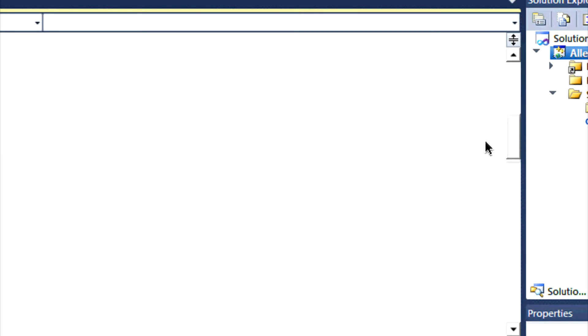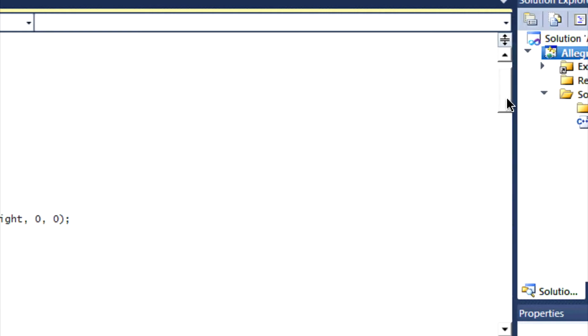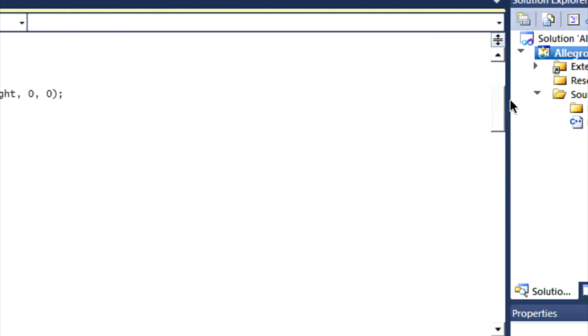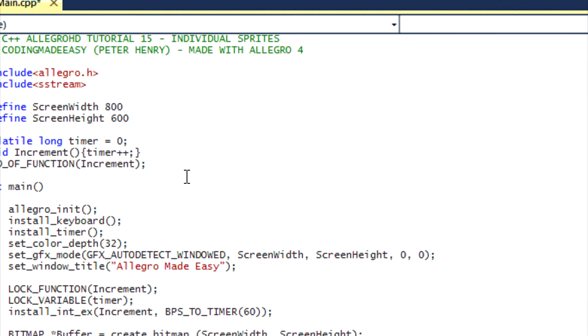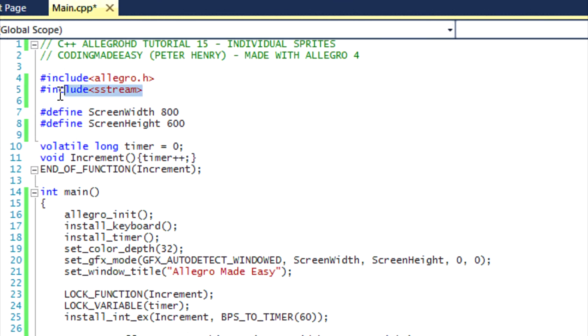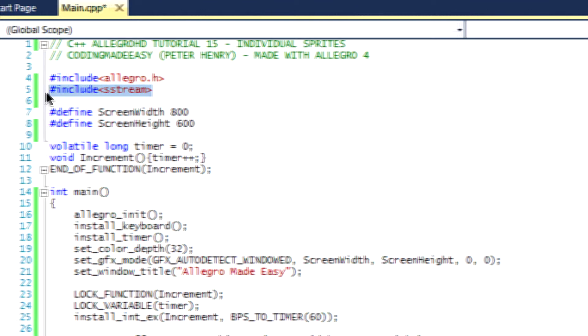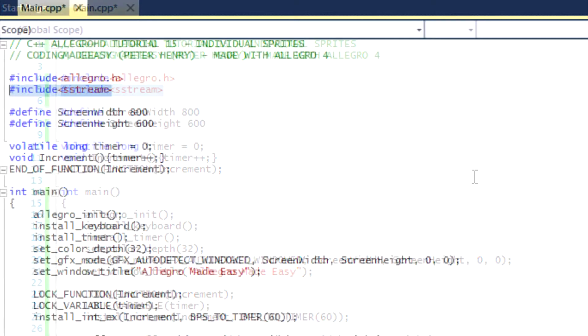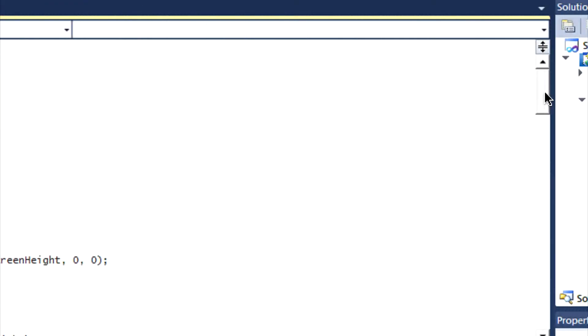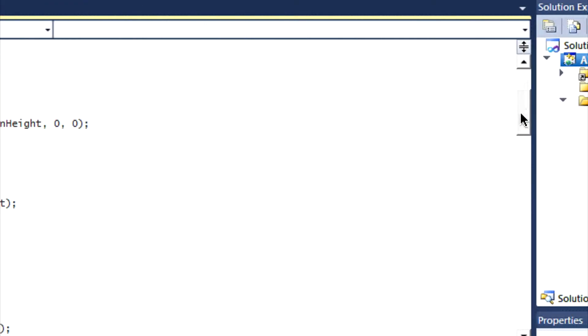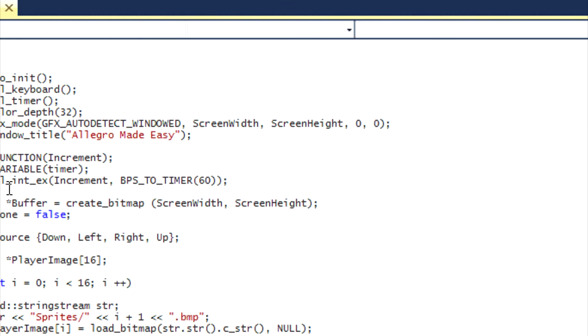Let us get into the code now. There are two different methods that I put in this code, so I'm going to be explaining both methods. It's up to you which one you decide to use. I've included something called the sstream, and this stands for the string stream.